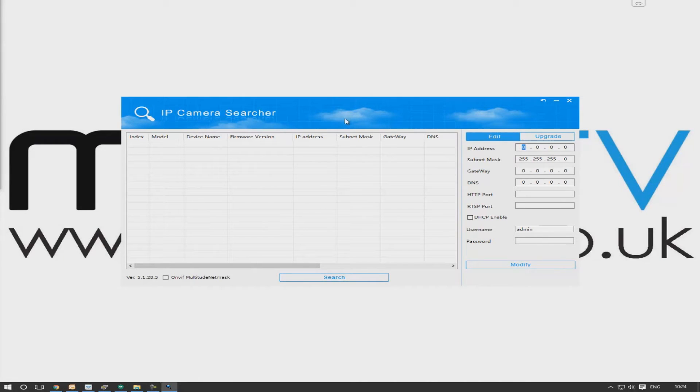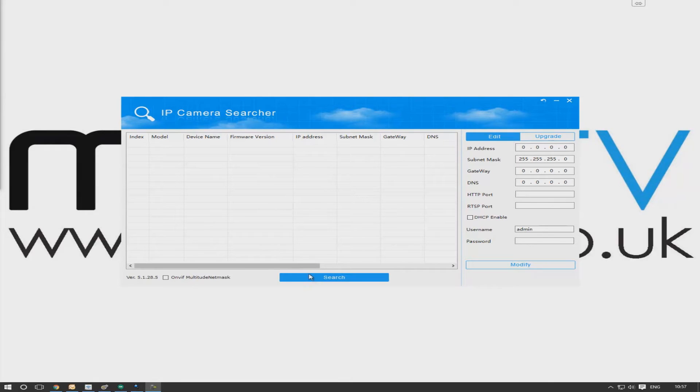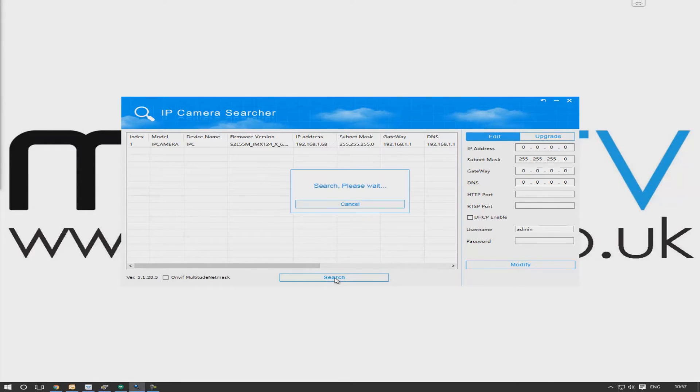So what we're going to do now is press on the search button at the bottom of the application here, and what that's going to do is search the network for any IP cameras plugged into the network.